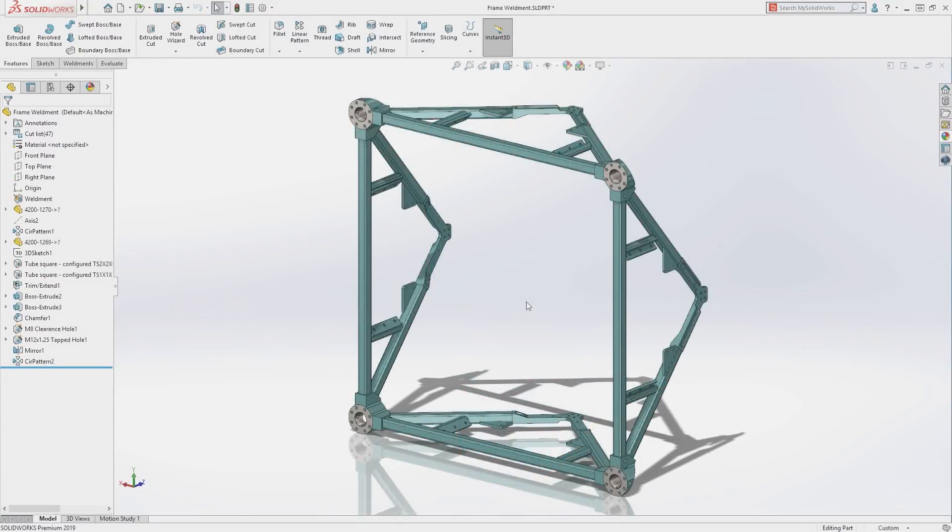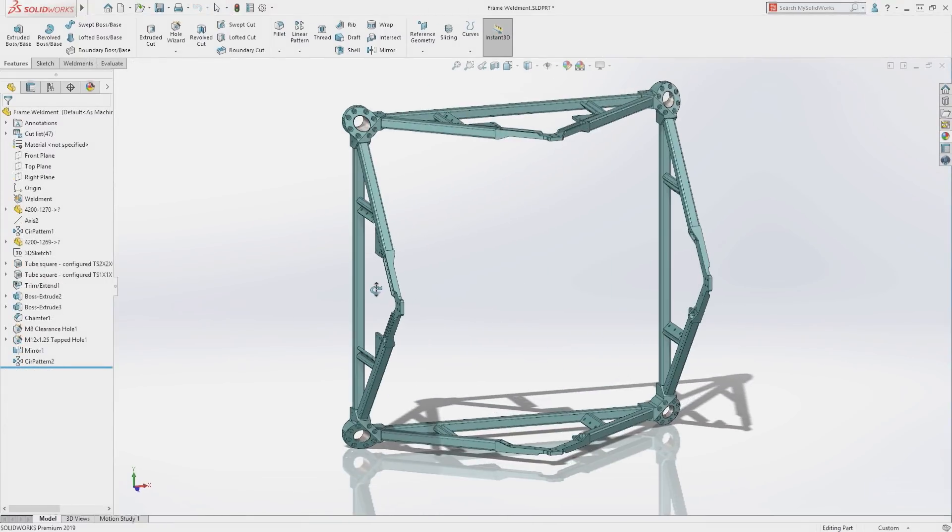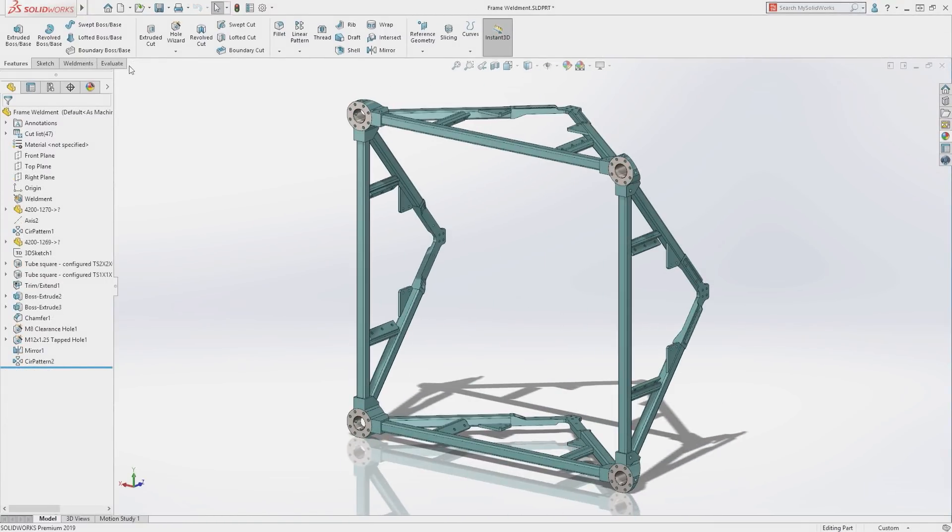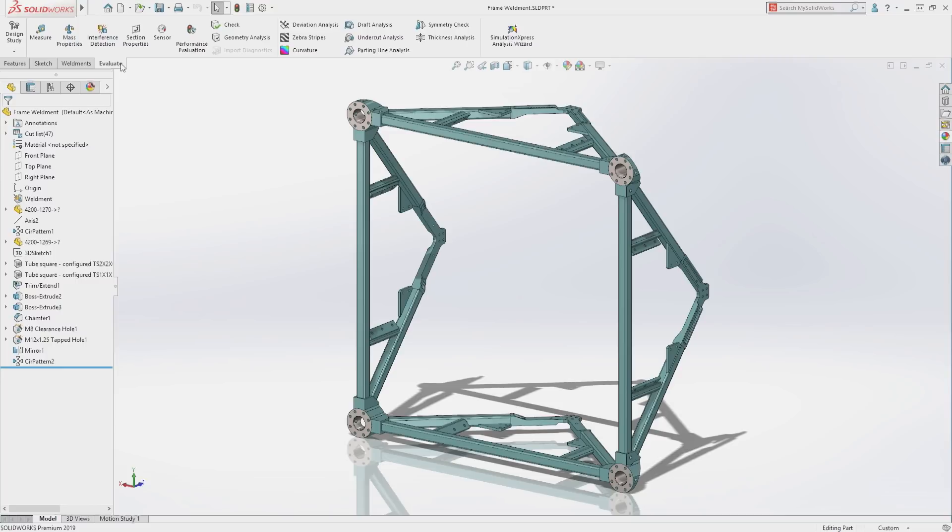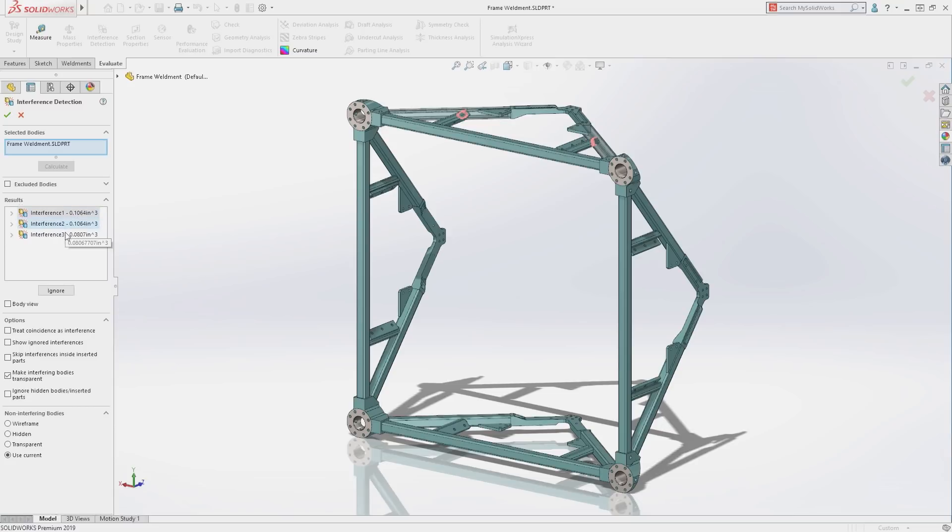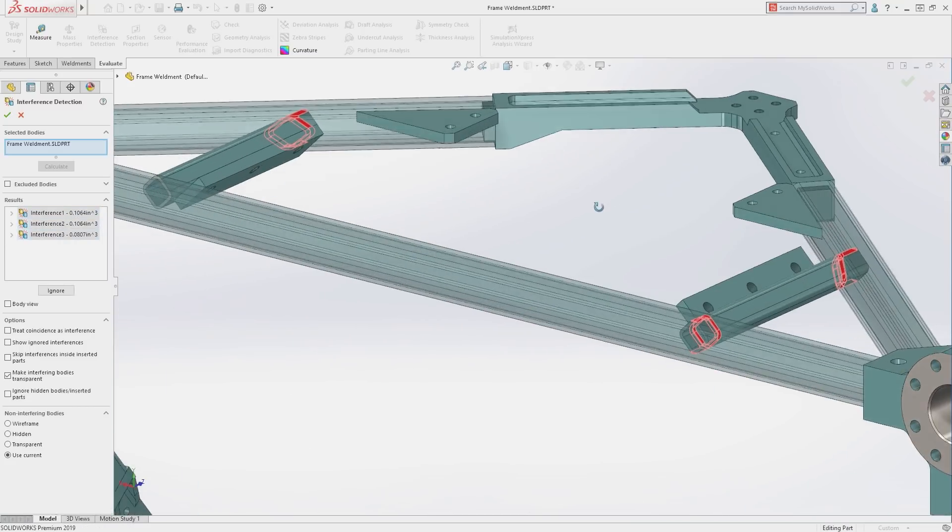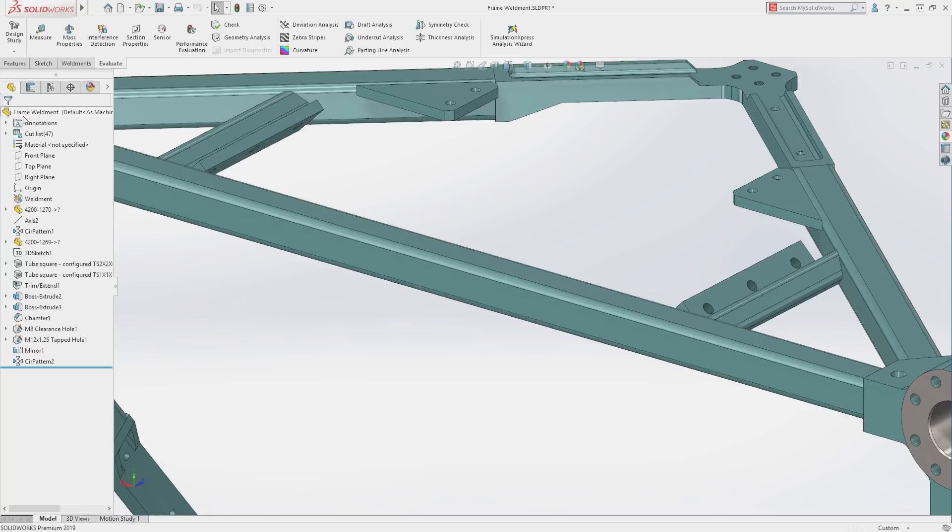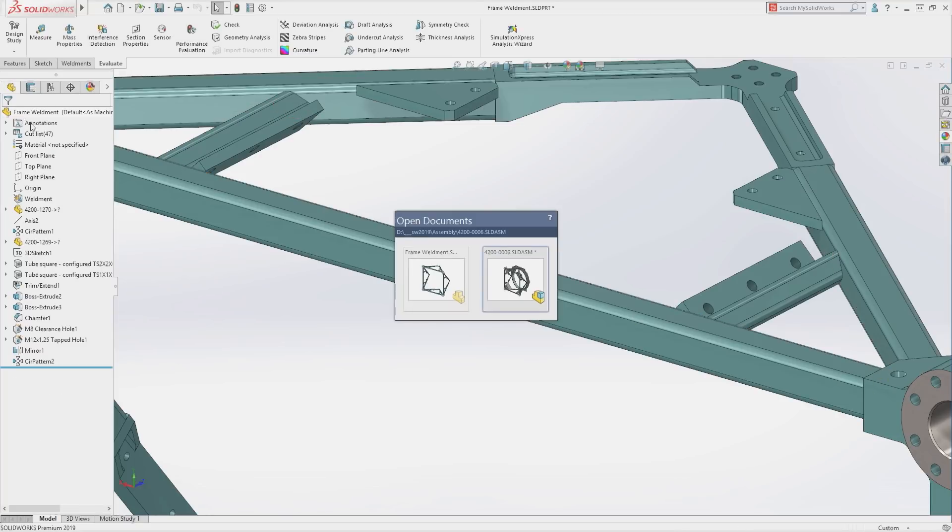Multi-body part modeling is a standard method to create designs like this weldment, and now the interference detection tool is available in part mode. This can bring great insight into a multi-body part and is especially useful for weldments to verify that all members have been properly trimmed.